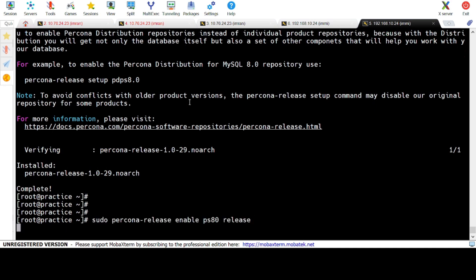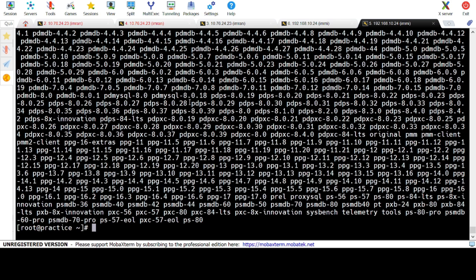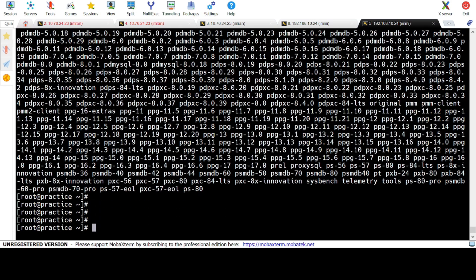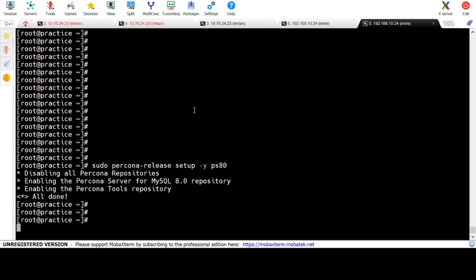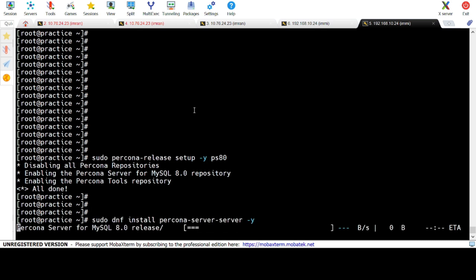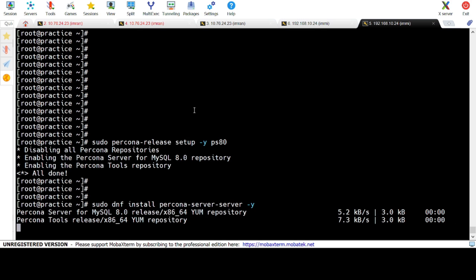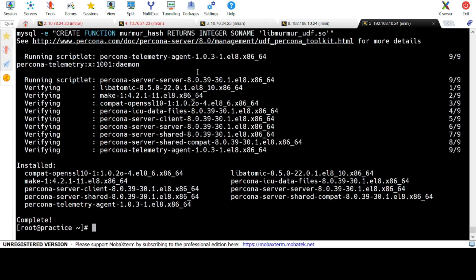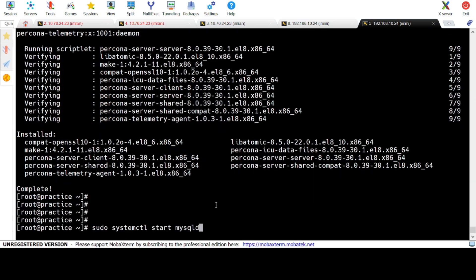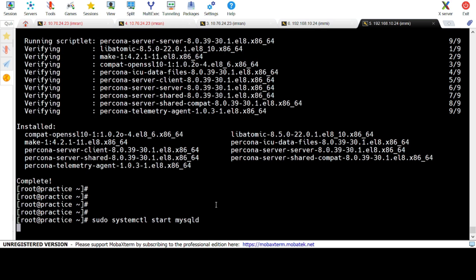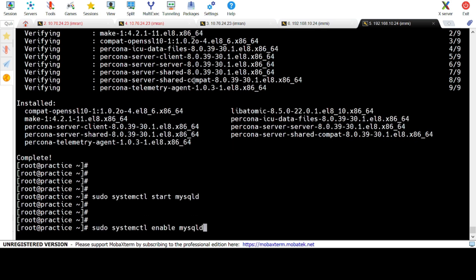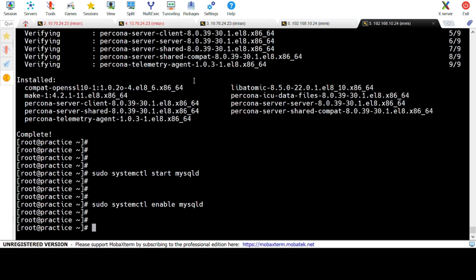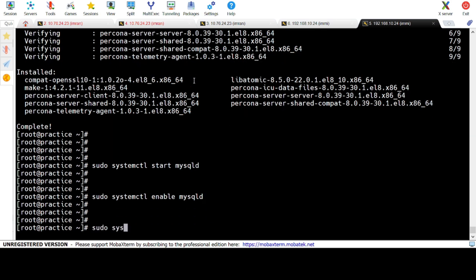Step 6: After installing the repository, enable the desired Percona MySQL version — enable Percona MySQL 8.0. Step 7: Install the Percona Server package. Step 8: Start the MySQL service. Step 9: Enable the MySQL service. Step 10: Check the status of the MySQL service.